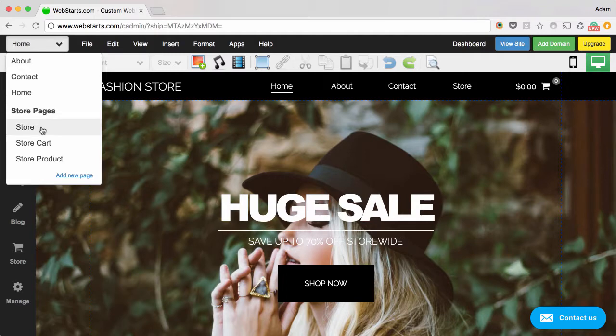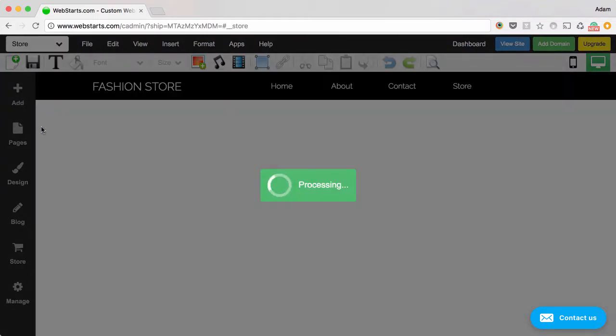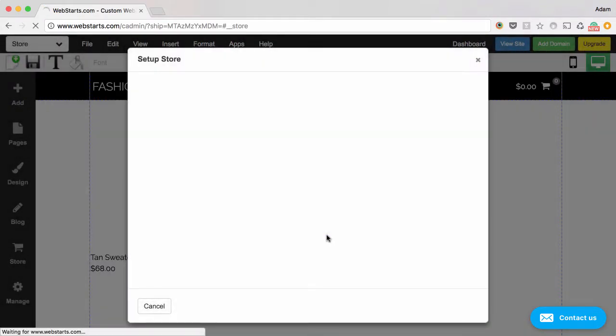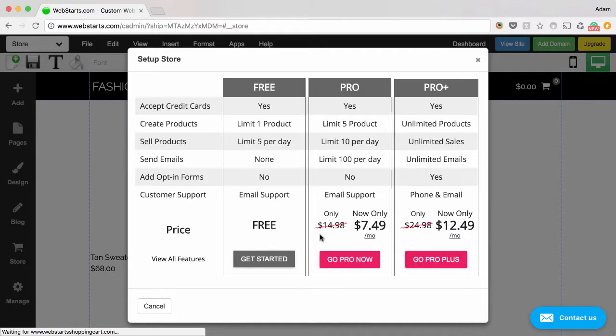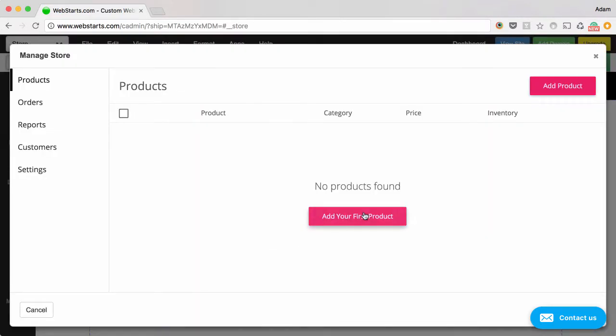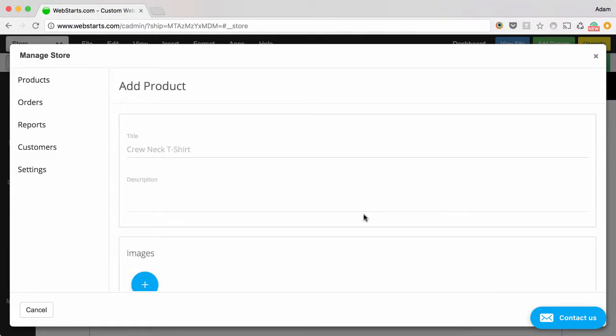Choose to go to your store page, confirm that you would like to set up your store, and then choose a store plan. It's now time to set up your first product, so click Add First Product and enter the name of your product.